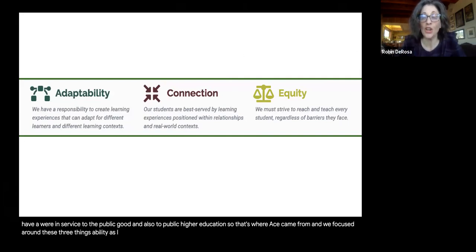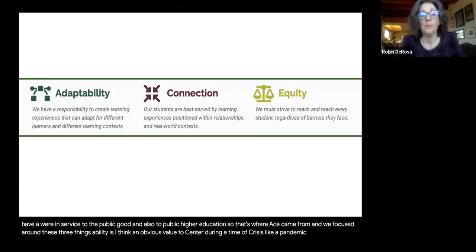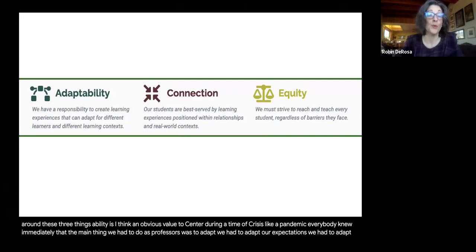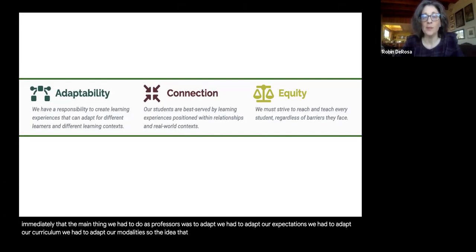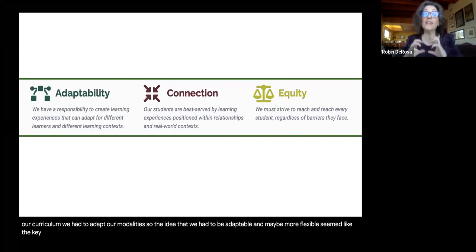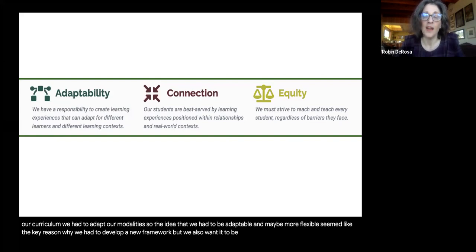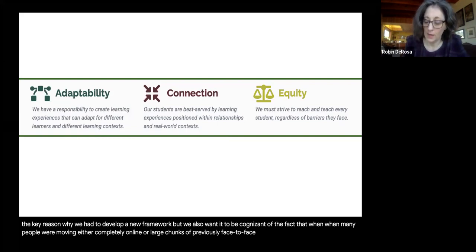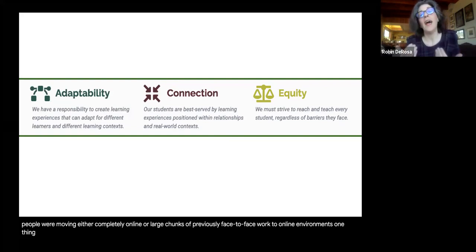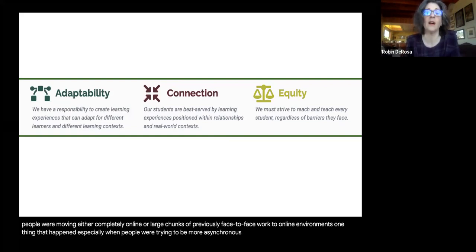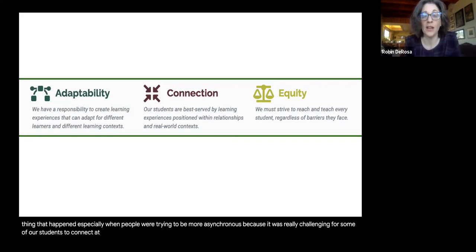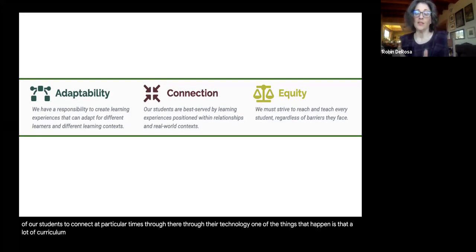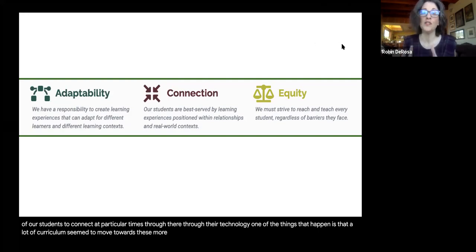Thinking about adaptability is an obvious value to center during a time of crisis like a pandemic. Everybody knew immediately that the main thing we had to do as professors was to adapt — our expectations, our curriculum, our modalities. But we also wanted to be cognizant of the fact that when many people were moving either completely online or large chunks of previously face-to-face coursework to online environments, a lot of curriculum seemed to move towards more individualized competency-based models.